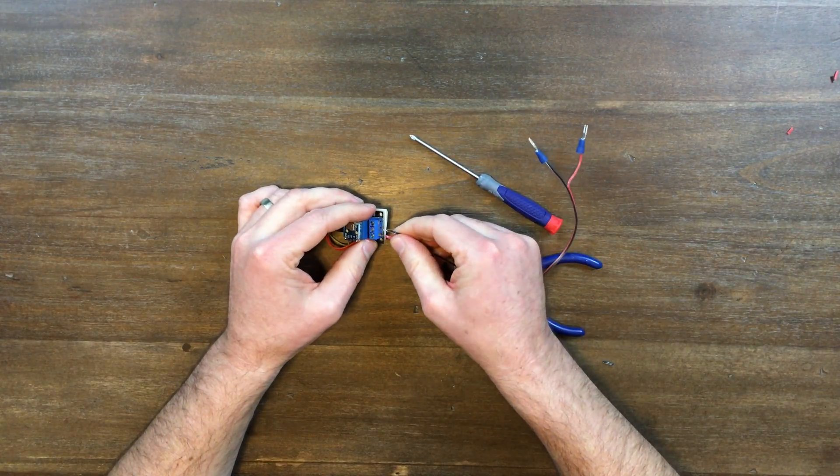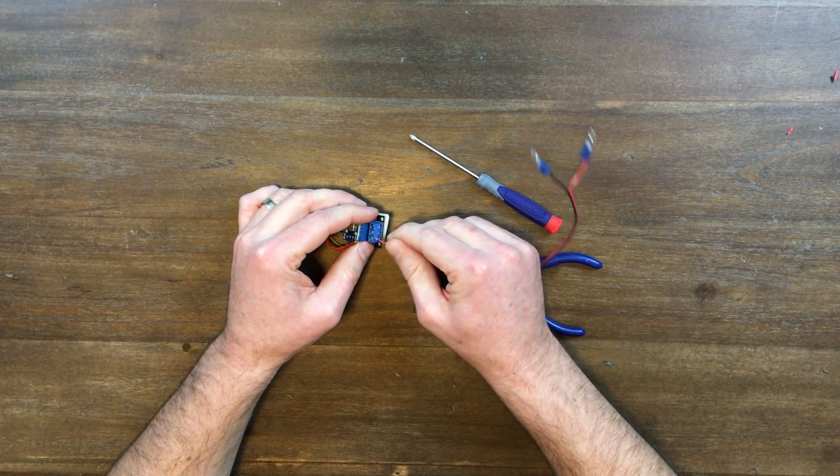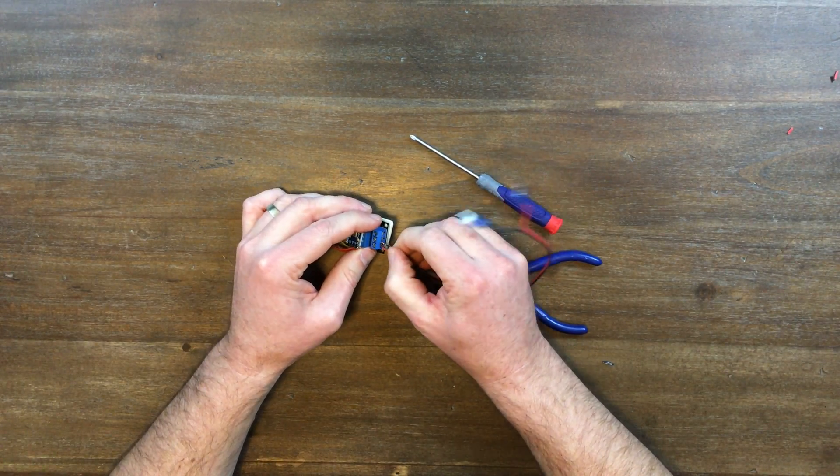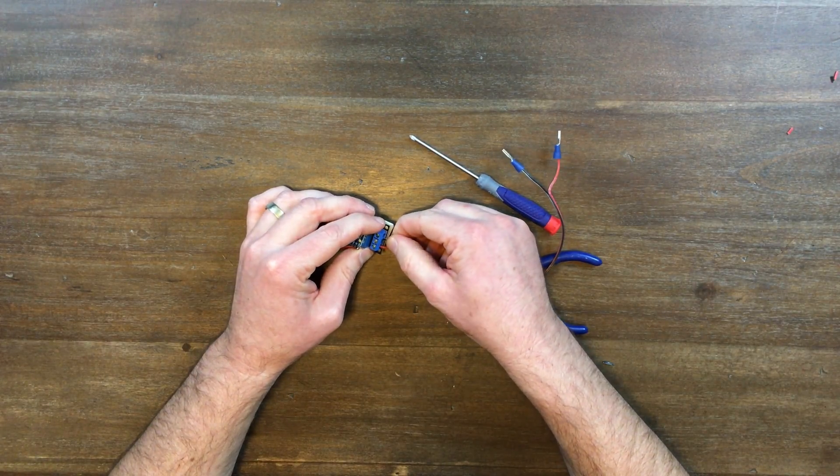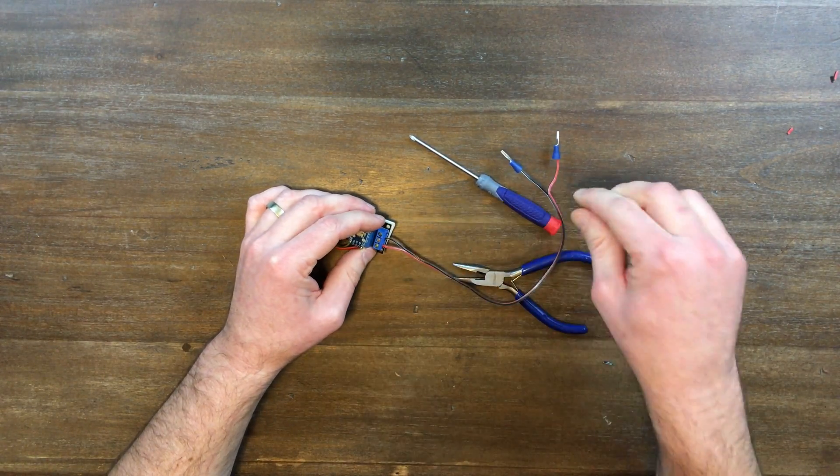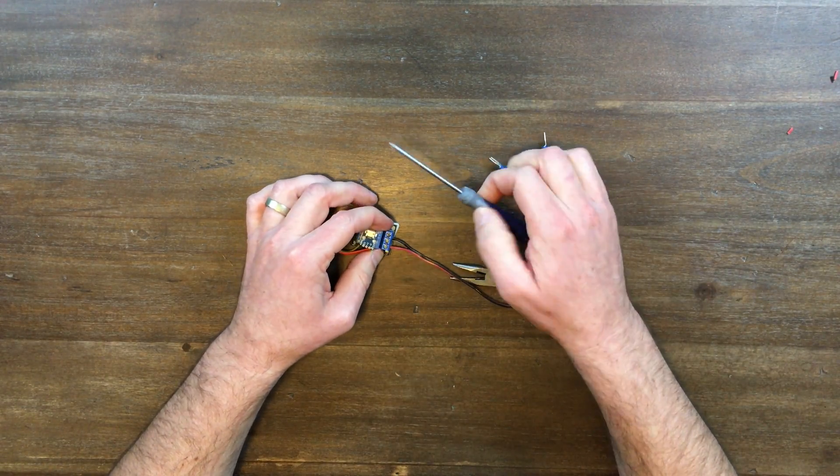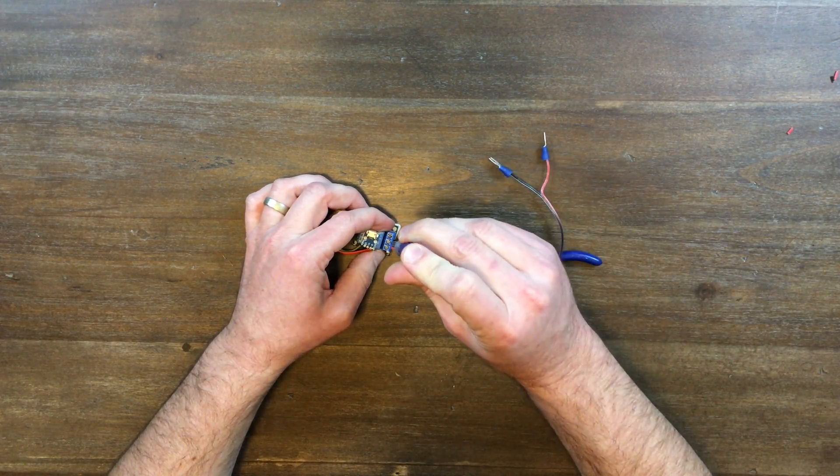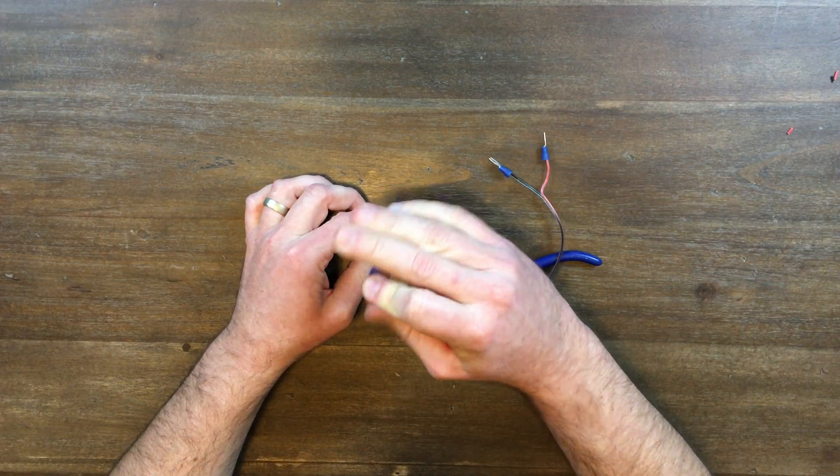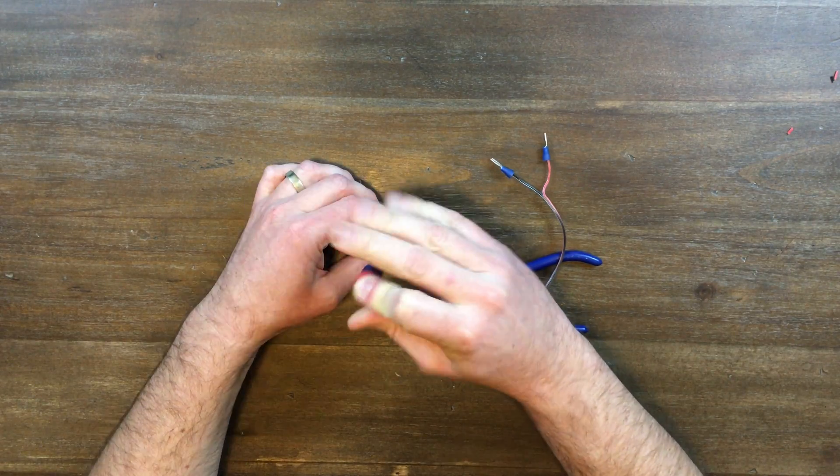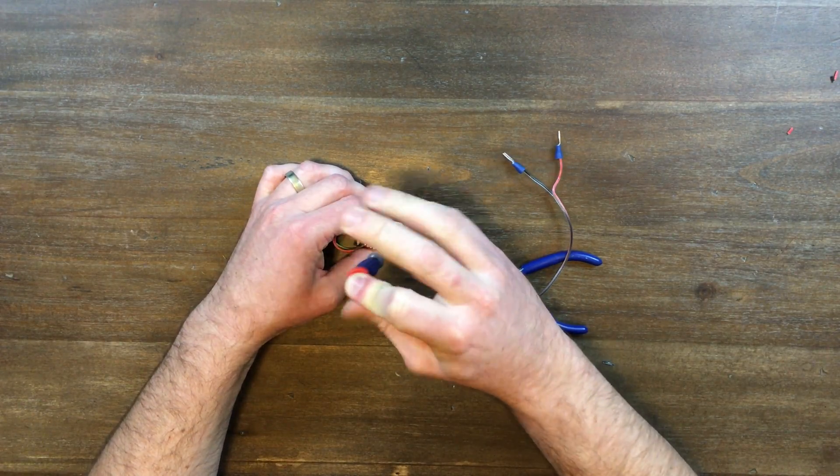Now attach the other two ends of the wire to the relay. On this relay, it's the left two screws as the screw terminals face you that we're going to use.